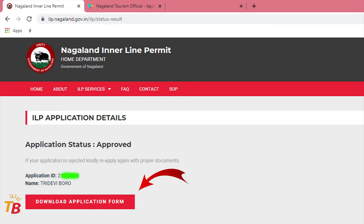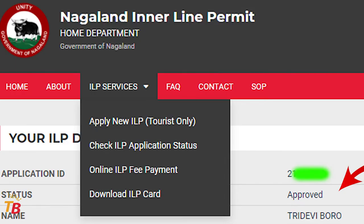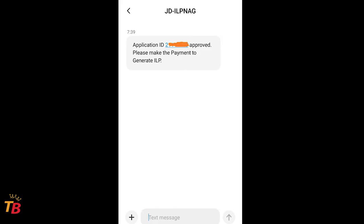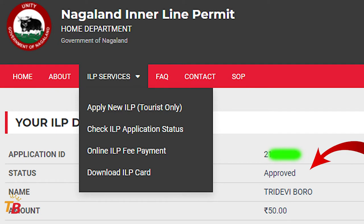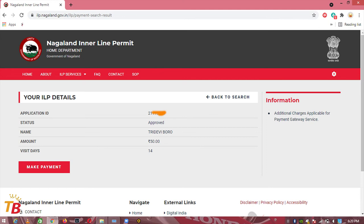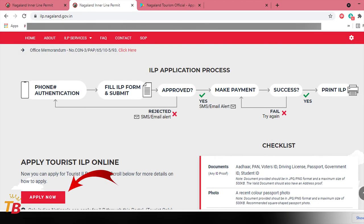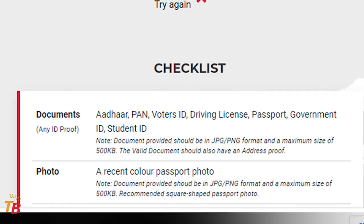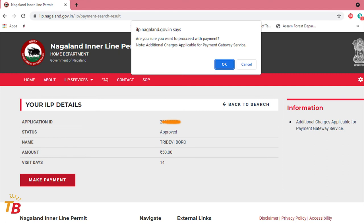Now you can download the application form. This is just the application form, not the original ILP. They will take a minimum of one day to review your form. After one day, they will send you a message on your registered mobile number about whether your application form is approved or not. If it's approved, you can continue. If it's not approved, please repeat the same procedure with proper valid documents.